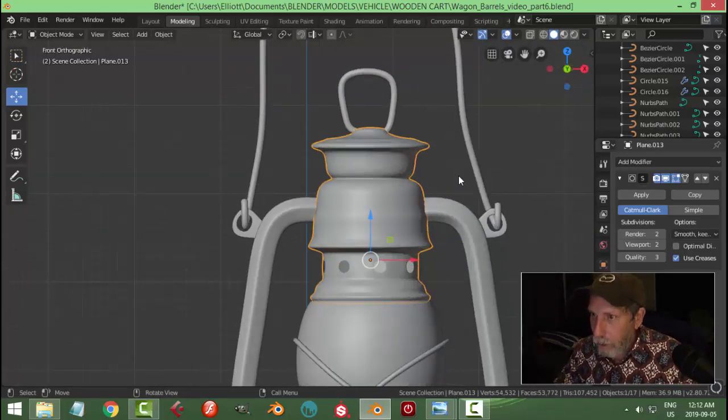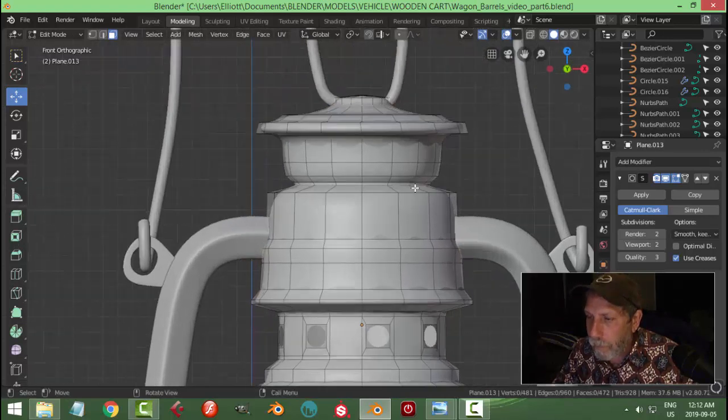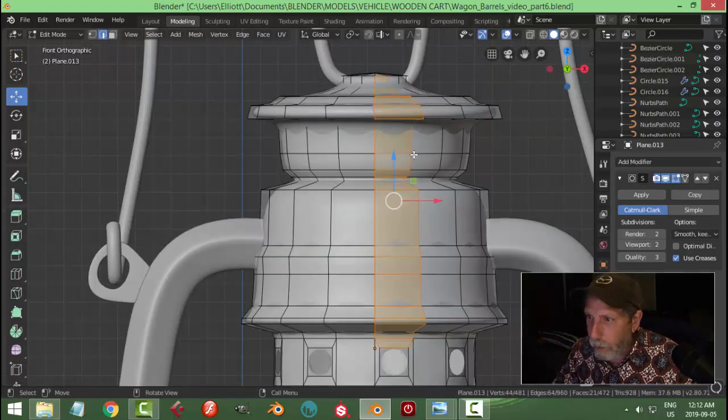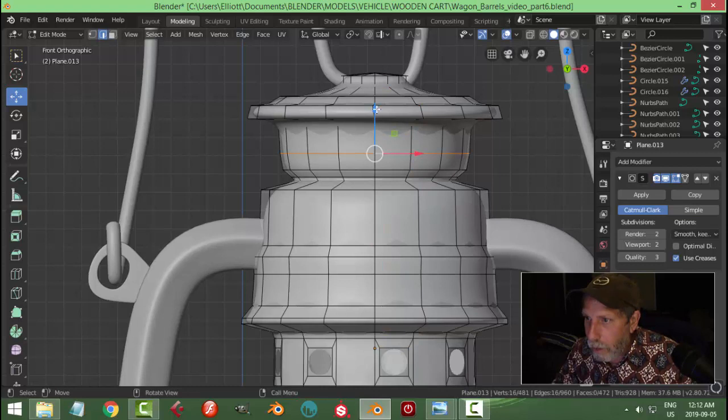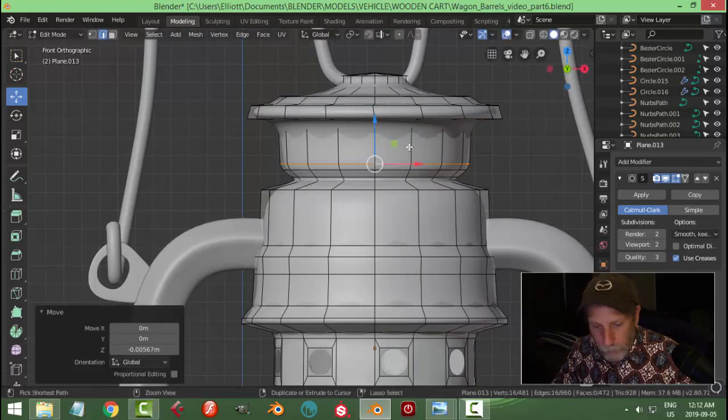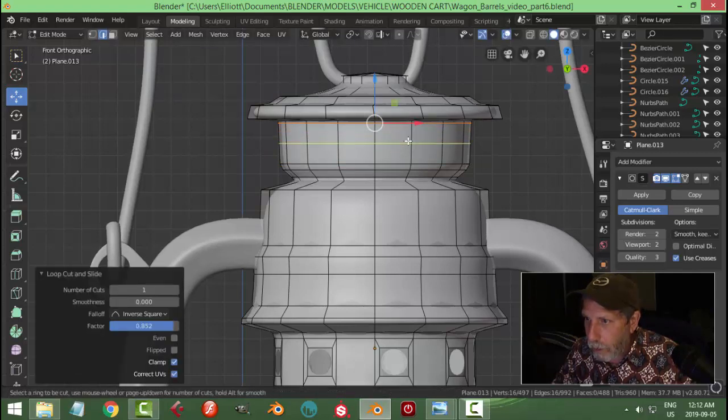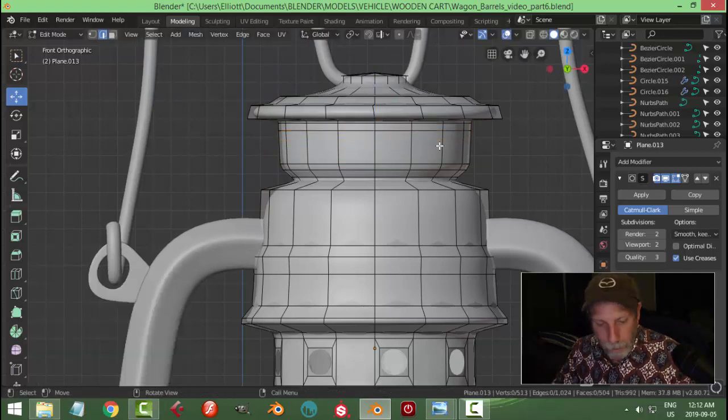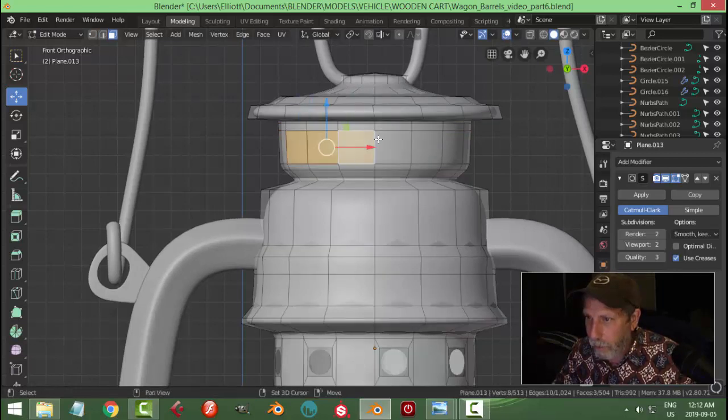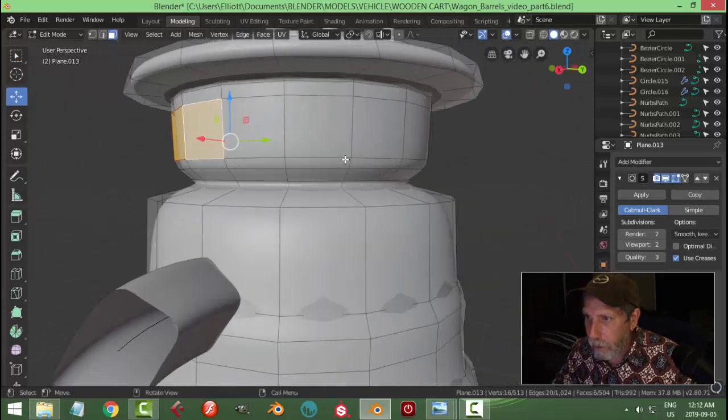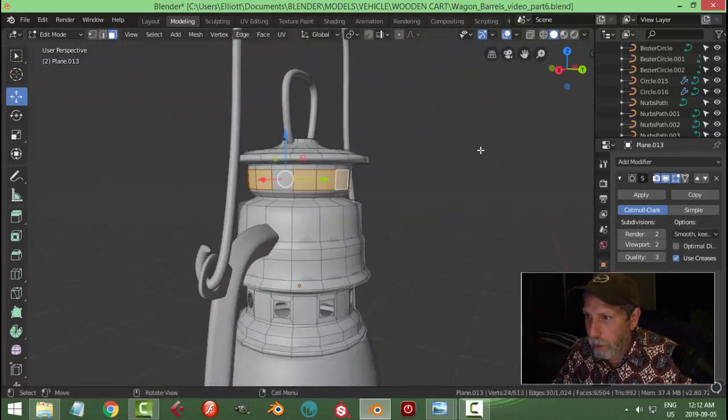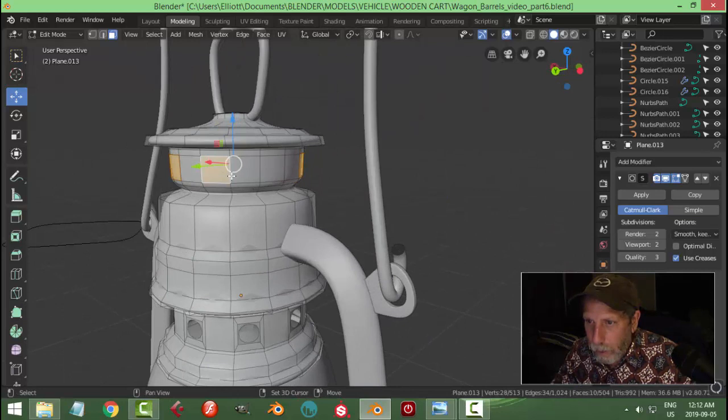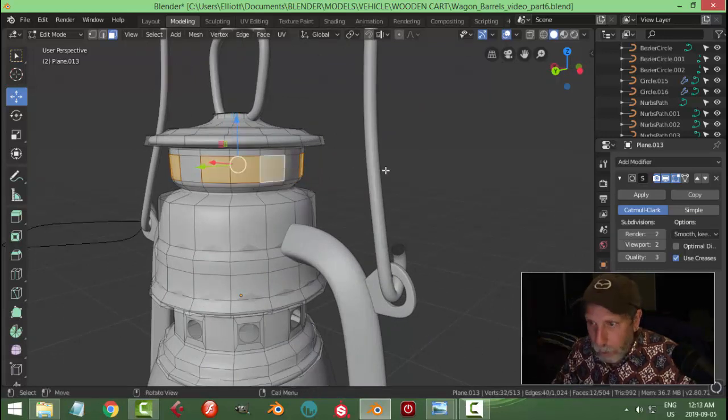I'm going to do a similar thing up top. Let's get this edge loop, I'm going to pull it down. I'm going to bring another edge loop up top, I think I'll bring two. And then in face selection, I'm going to select three faces, and three faces, three faces, and three faces.